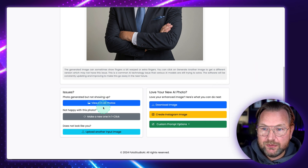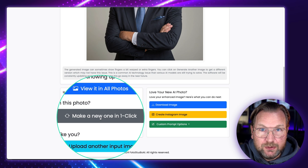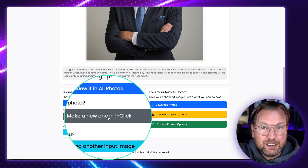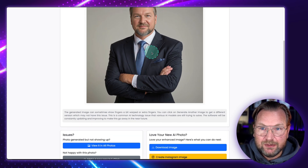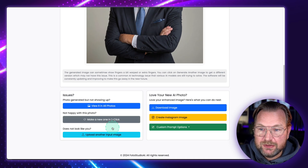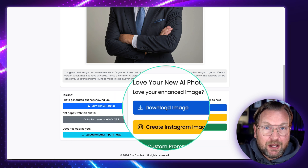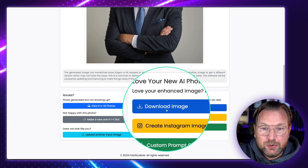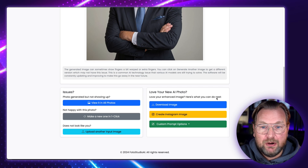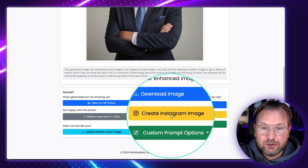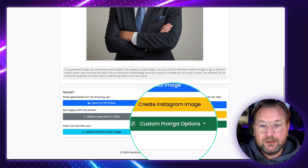When I scroll down to the bottom, you can redo this if you want to make a new one — if you're not satisfied. You can also upload another input image, or you can download this to your computer, or continue with two other options. Here you can also create an Instagram image or use a custom prompt.